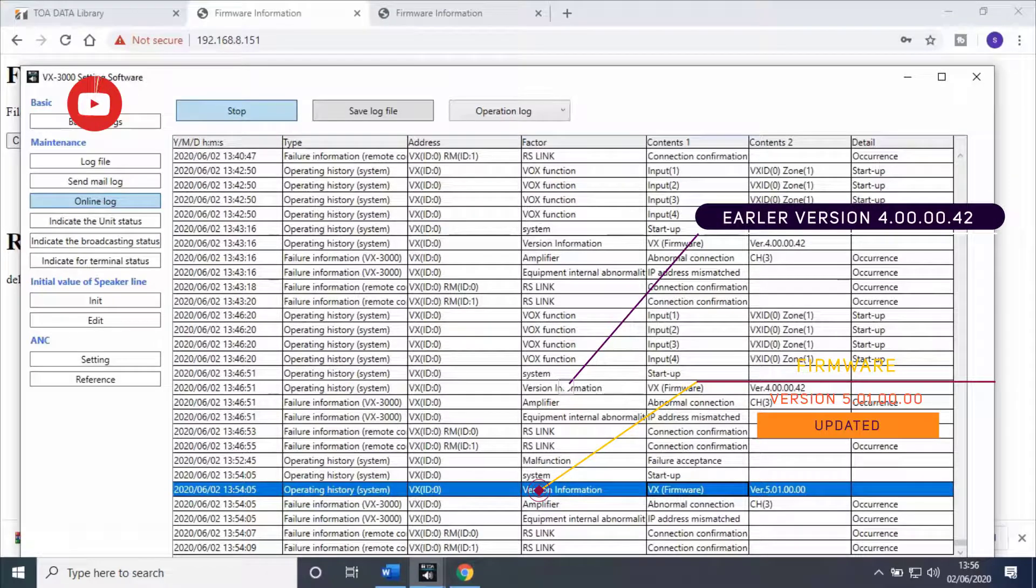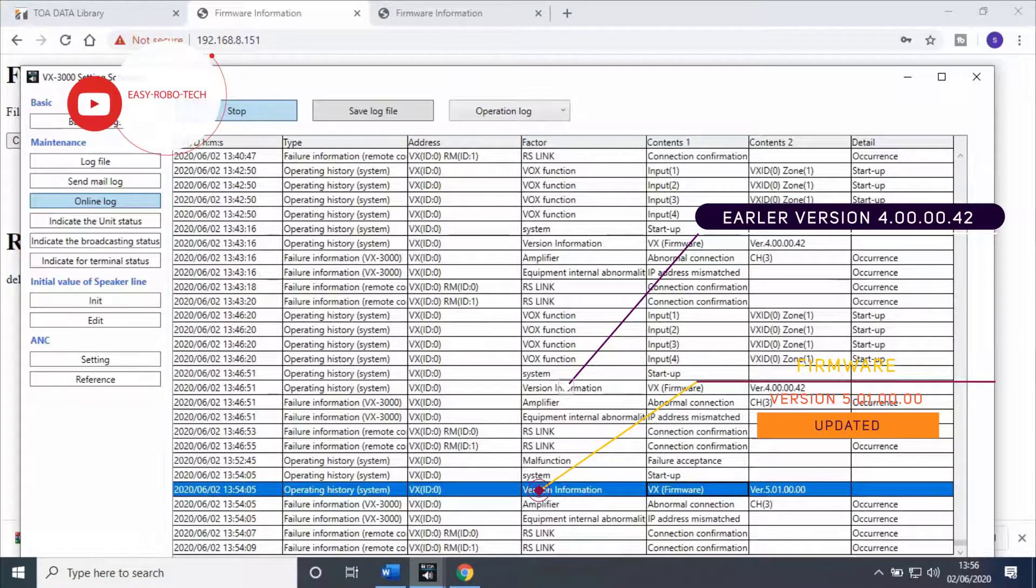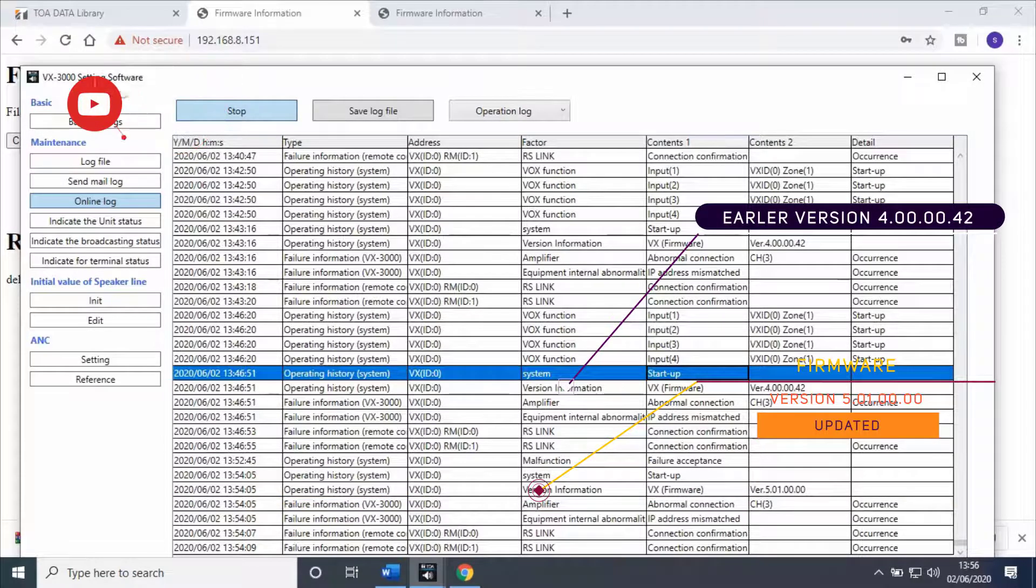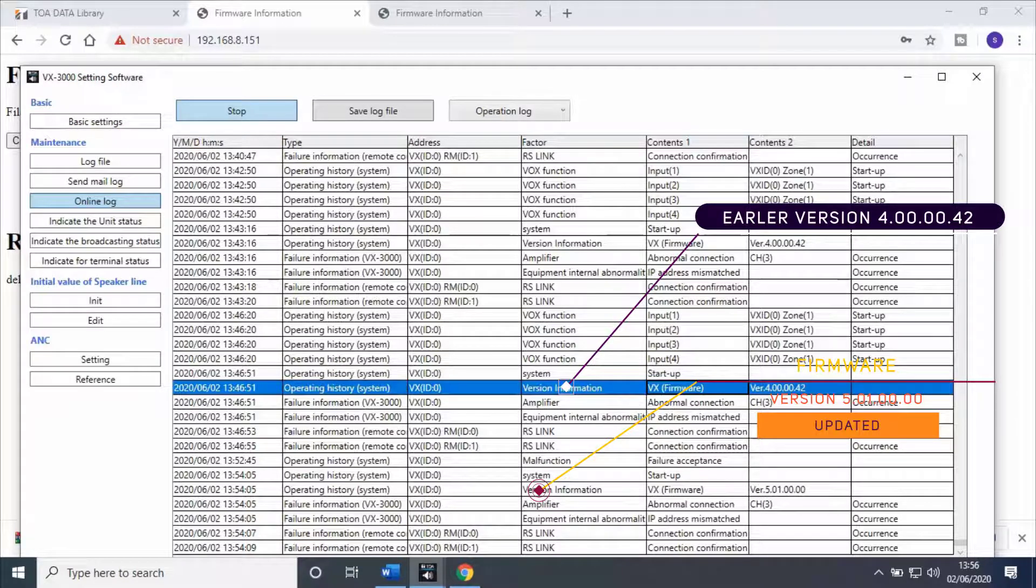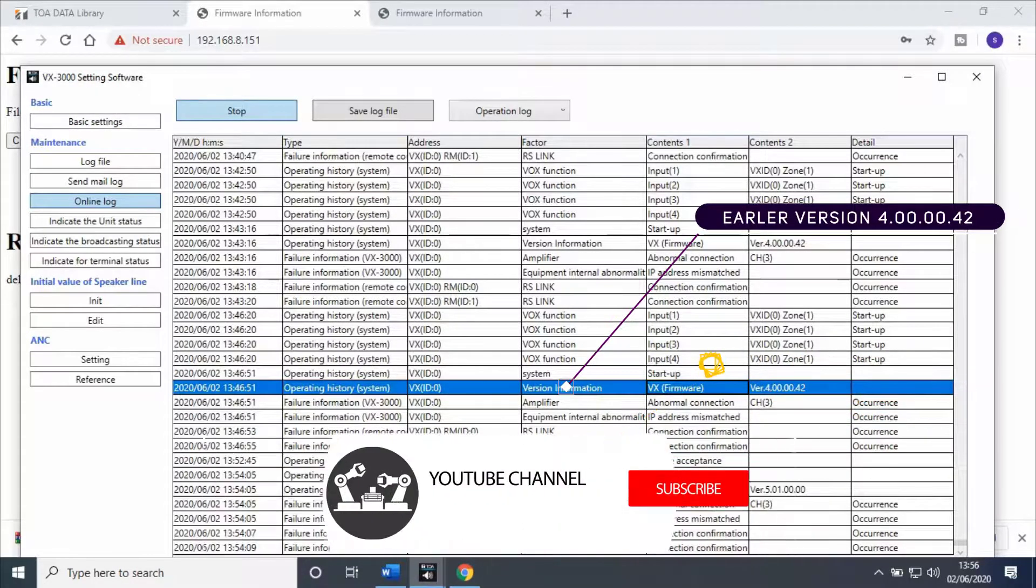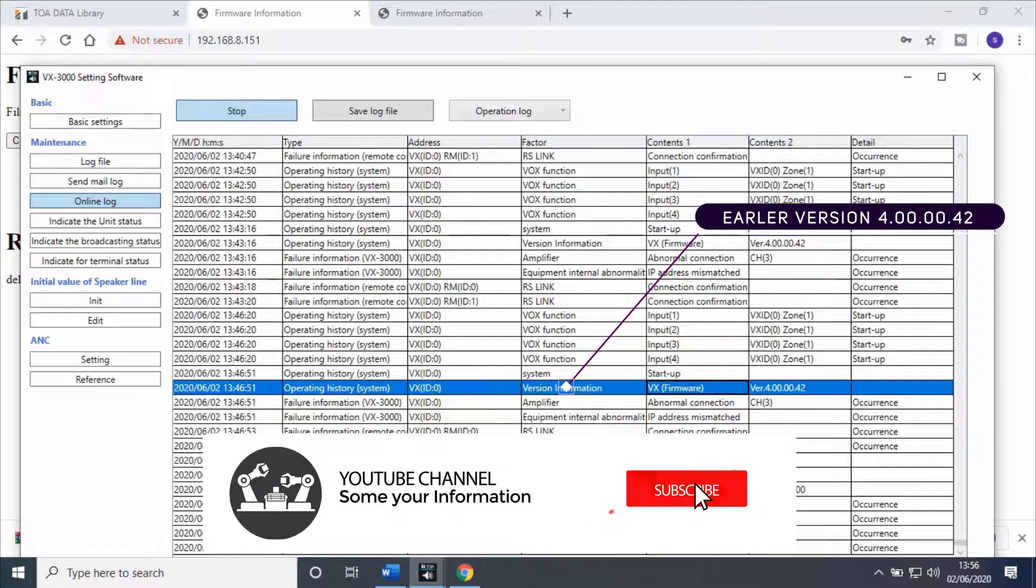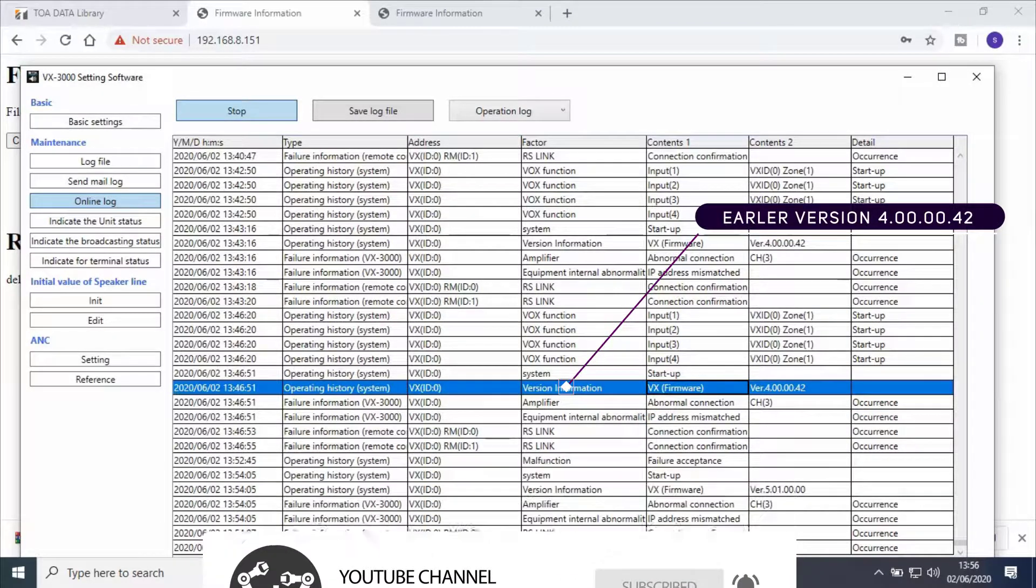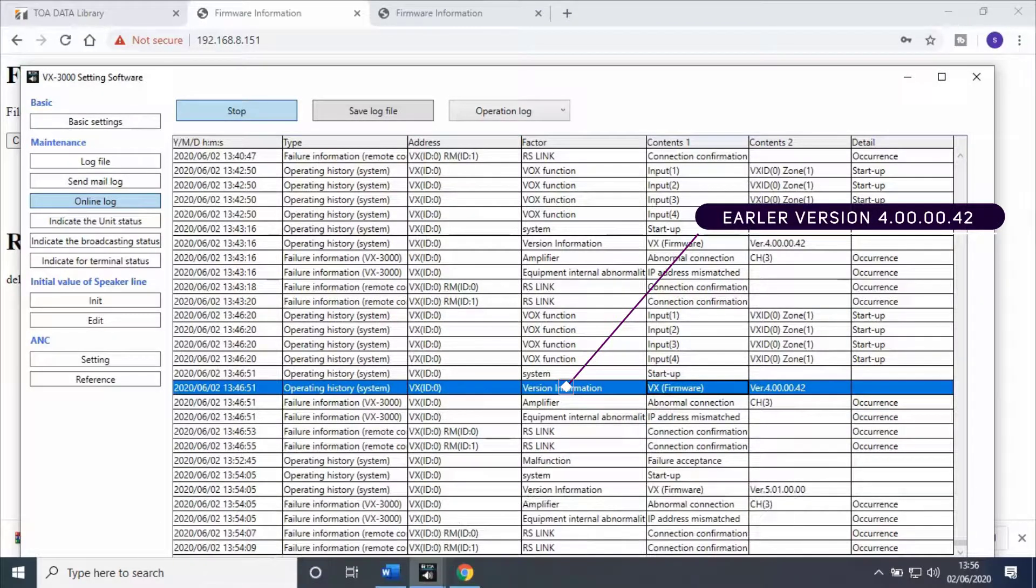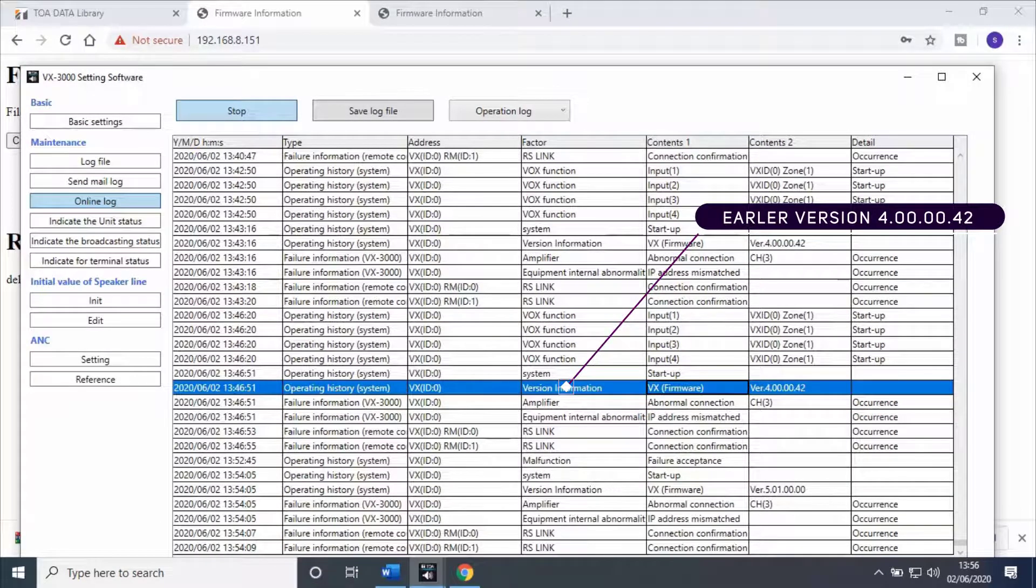If you observe, firmware version 4.00.00.00.42 is also showing in logs, which was the existing version. Hope you learned how to update firmware in Voice Evacuation Frames in an easy way.